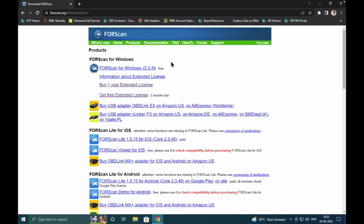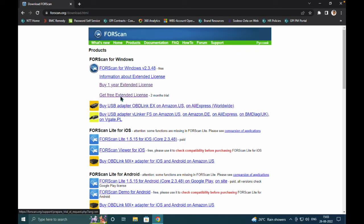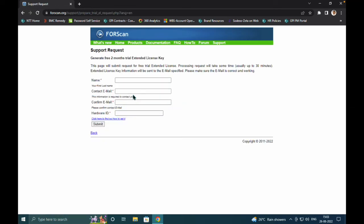It will only be able to read values, check error codes, etc., but you cannot do any kind of modification in FORScan. What you can do is try the extended trial license, or if you want, purchase it for one year. It's all personal preference.